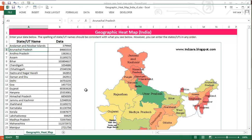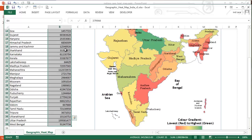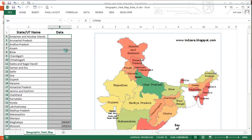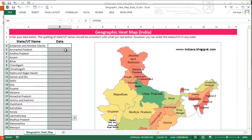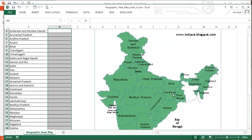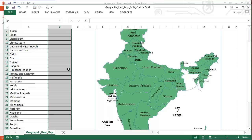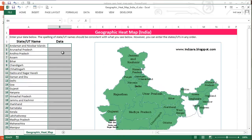You can enter any numeric data here in the data column and the heat map should reflect that. Here's another use case: I've deleted all the data, which brings everything to dark green because everything is now the highest.